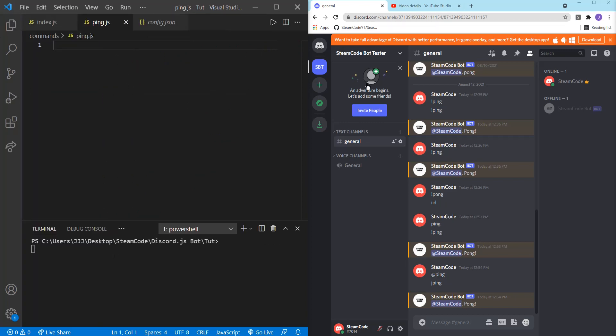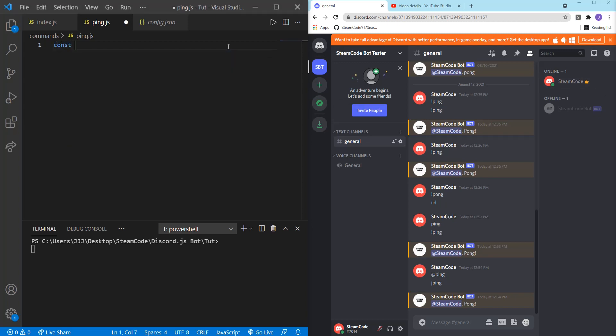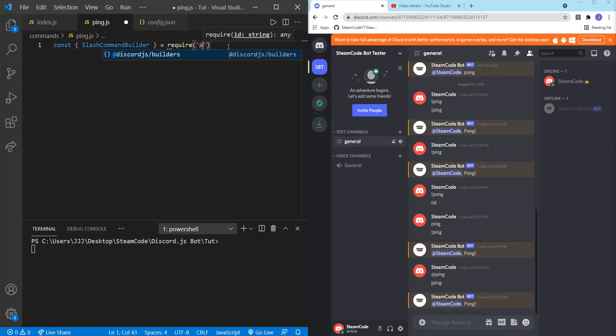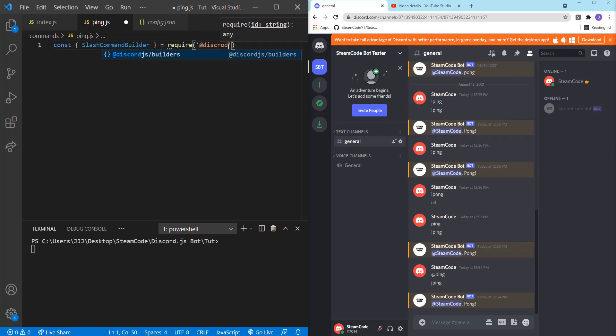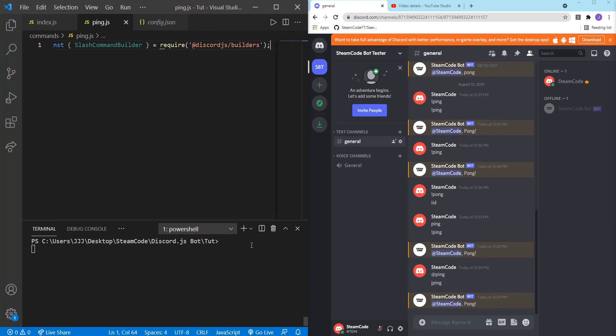The first line we're going to write in here is going to be constant slash command builder, and that's going to be equal to require at Discord.js builders. In order to actually use this, you're going to need to install at Discord.js builder.